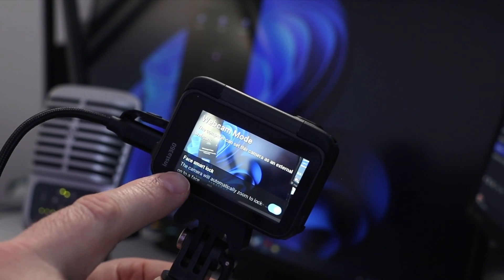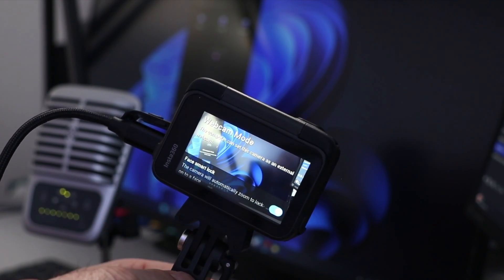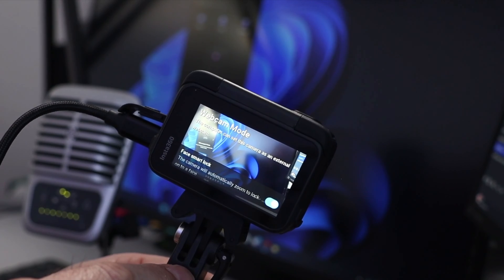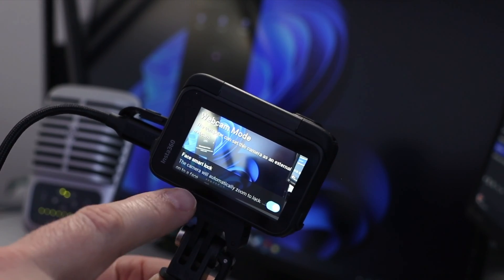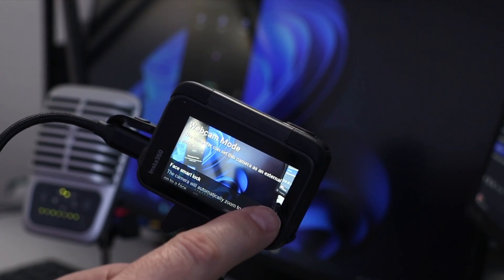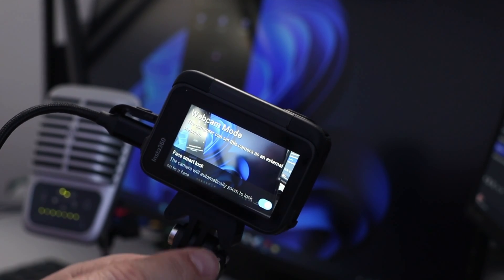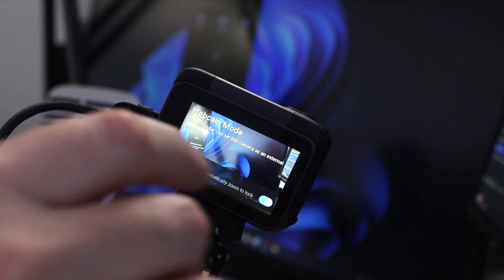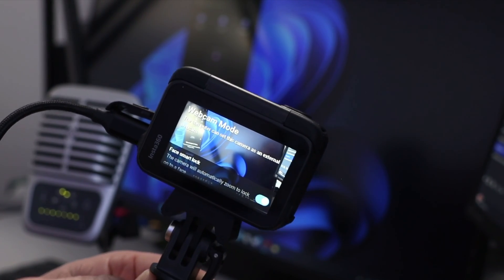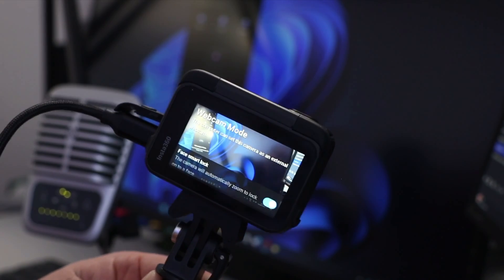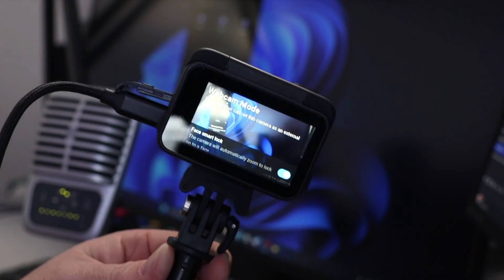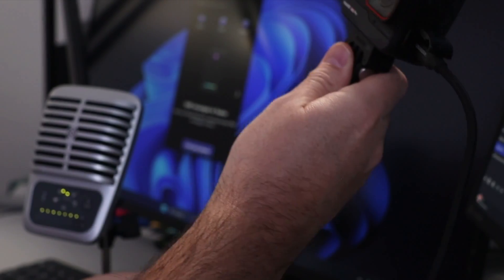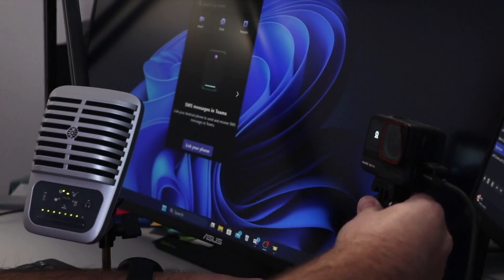There's also an option here, Face Smart Lock. The camera will automatically zoom to lock on to a face, so we can have that off or on. I'm gonna leave it on here, and it should follow my face if I move it around once it's set up. So we've got our camera all set up. Let's jump over to our computer.